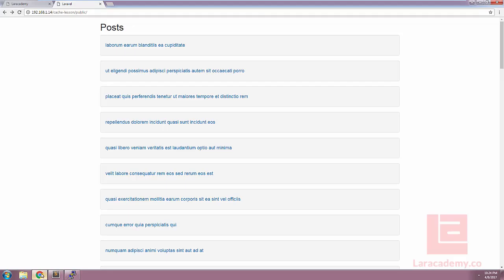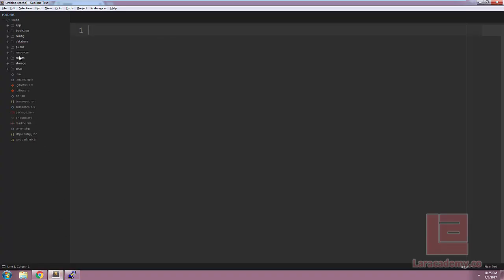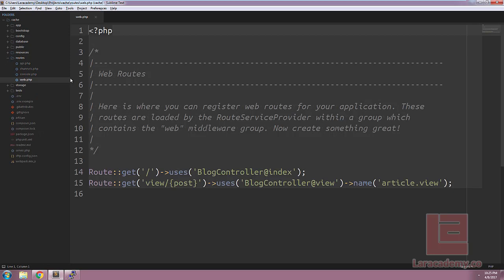Before we get started with caching, we want to make sure that our query is optimized and running at its best performance. We could install a debug bar, but we're going to keep it pretty simple. For Laravel, we can hook into the database events, and in particular the query executed event, and spit out some information to our log file. Let's switch back over to Sublime Text, and inside our routes, let's load up web.php.